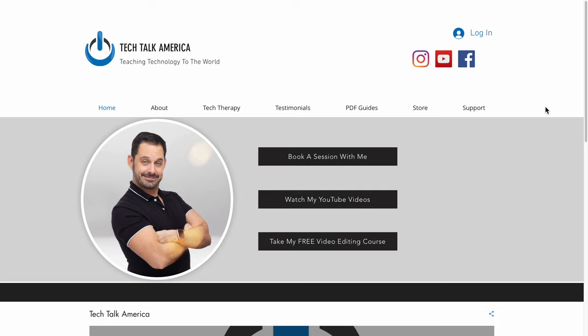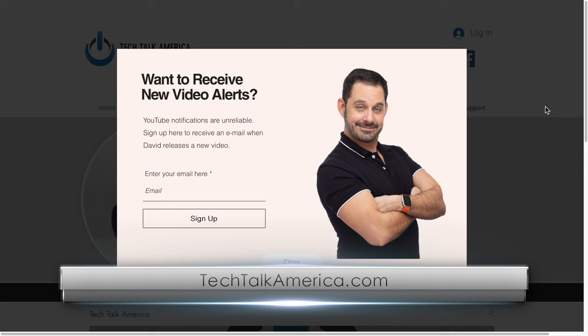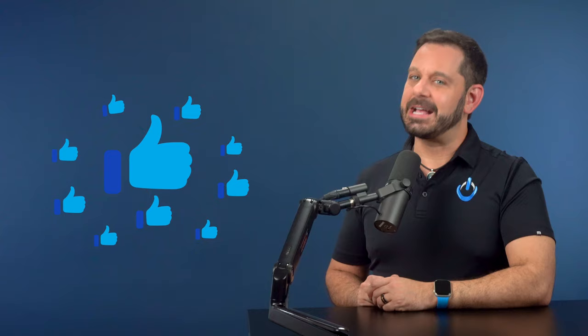One quick announcement before we go: if you'd like to join my newsletter, please visit my website at TechTalkAmerica.com. After about 10 seconds you'll see a little pop-up — just fill that out and you'll find out whenever I come out with new content. Be sure to click the like button, and thanks for watching. This is David A. Cox with Tech Talk America — class dismissed.